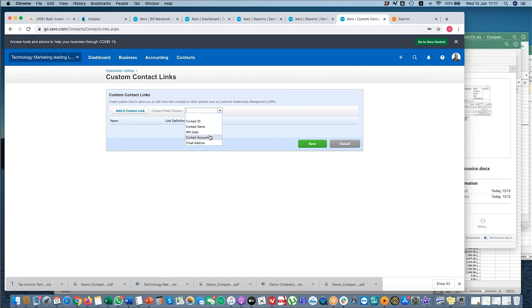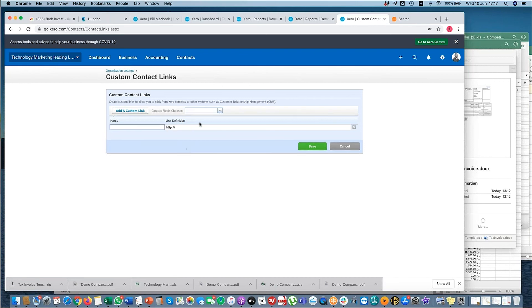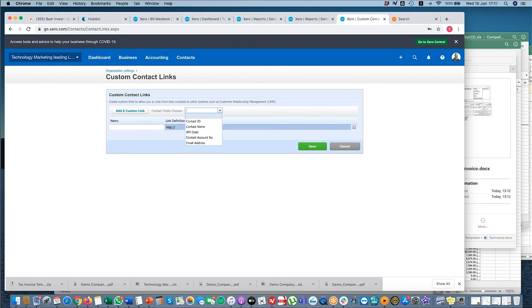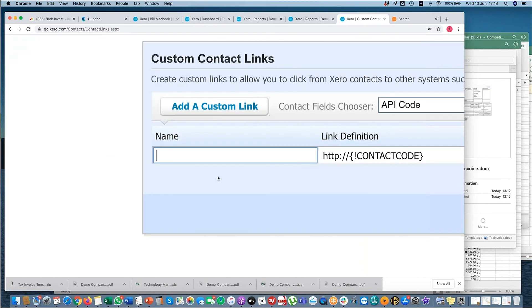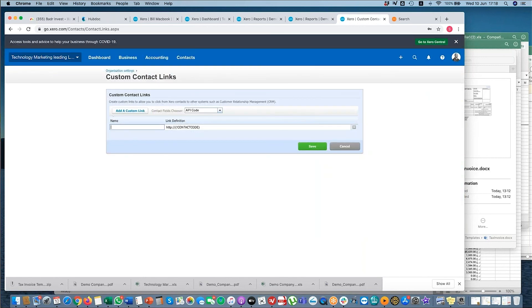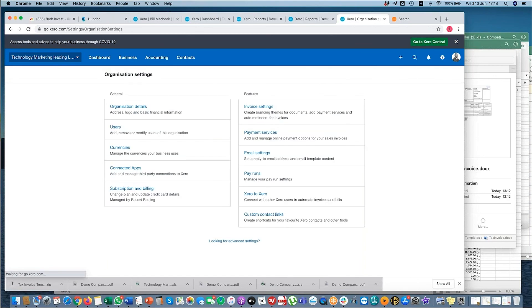Custom Contact Links - this is more to do with certain links that you have for a contact. This is more useful for, say, developers when they want to develop some sort of API between Xero and another software, where you'd have a certain bit of information that you'd have for a certain person. So let's say you have a contact, you can create a link here. Again, this wouldn't really be that much relevant for you.